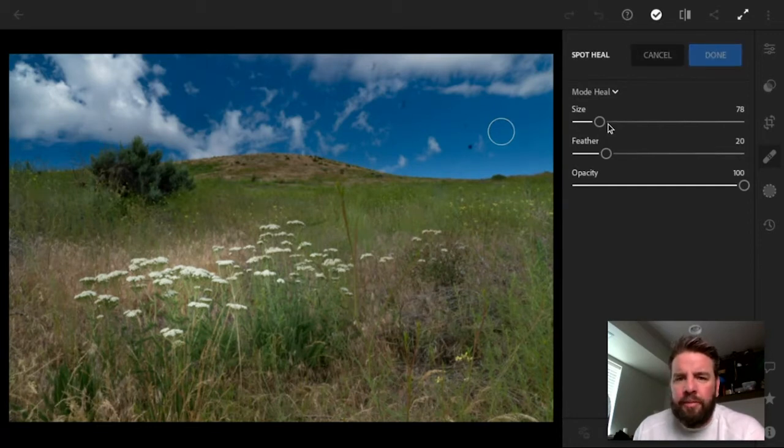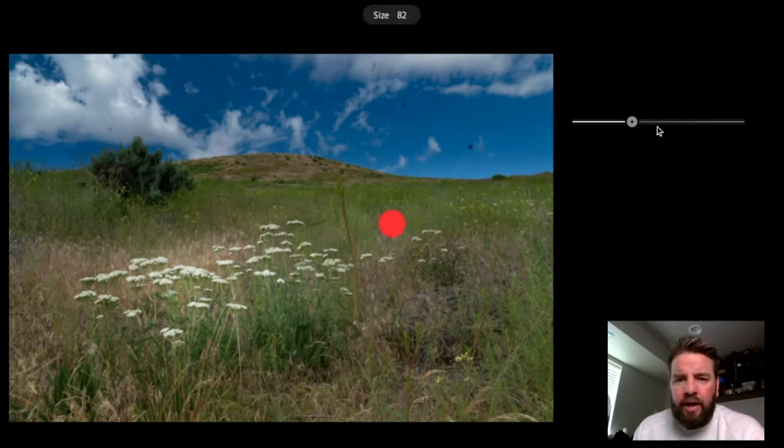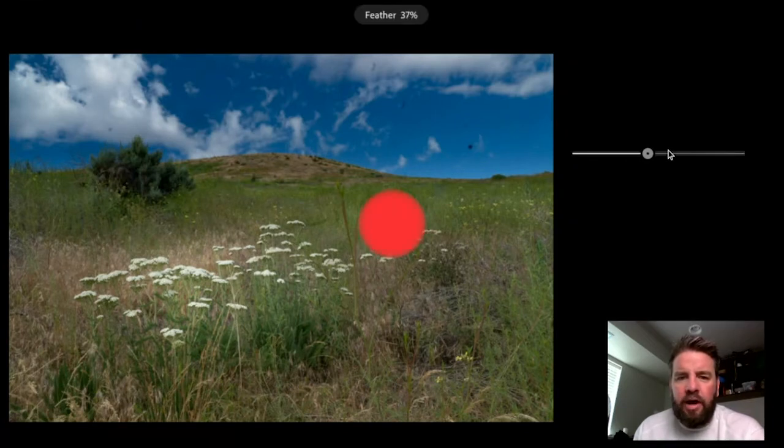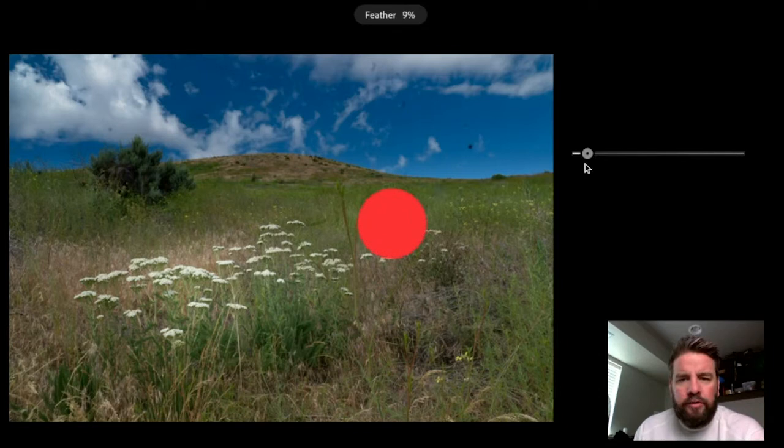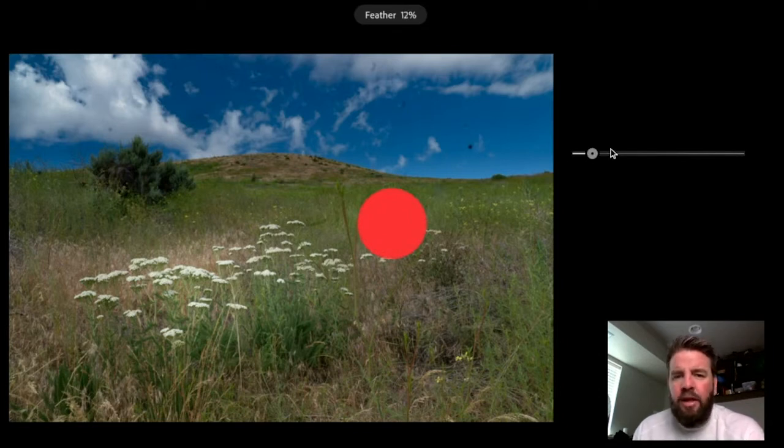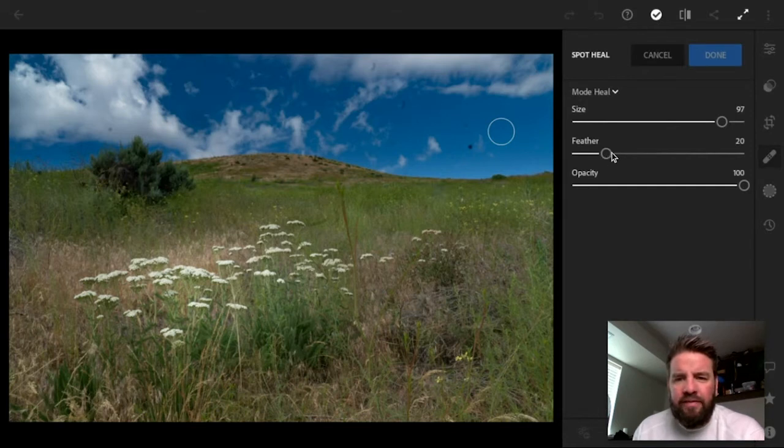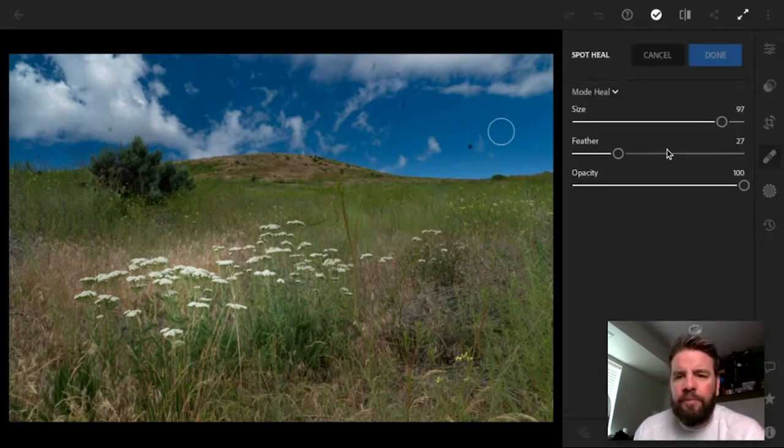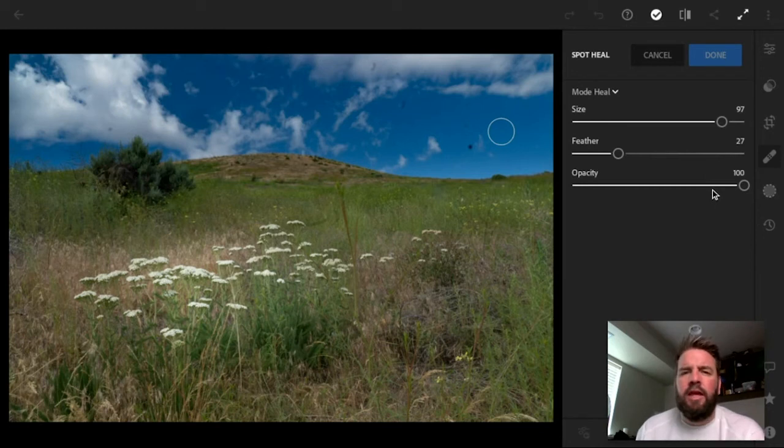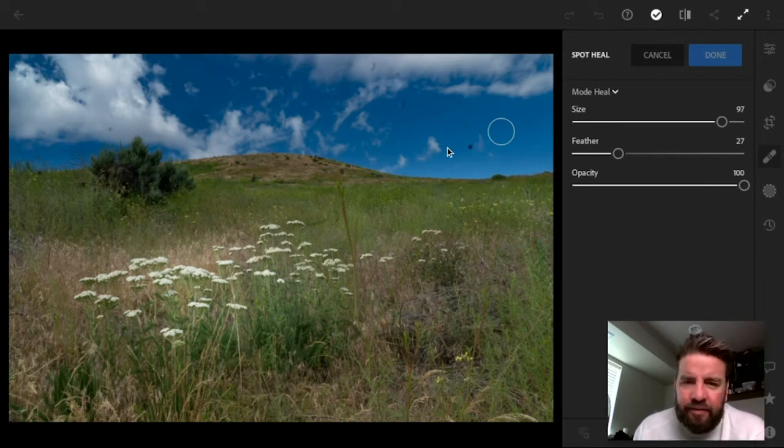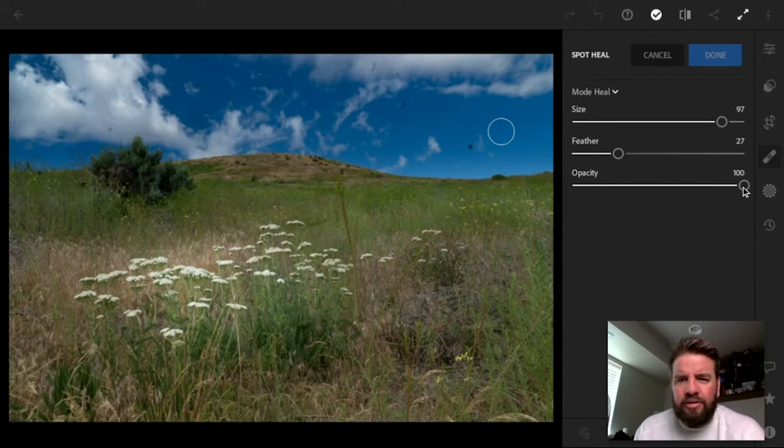So I'm going to crank the size back up here so we can see what Feather does. Feather makes the edge of our brush either a little bit softer or a little bit harder. So I have found when I'm using Heal that actually a little bit harder brush works better. So I like to leave that somewhere around 25 to 30. It seems to work really, really well. And Opacity makes the brush slightly see-through, which I don't know why you would want to use that. I've never used it, so I'm just going to leave that at 100.